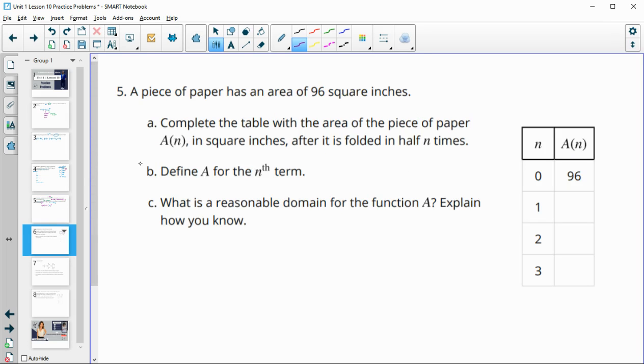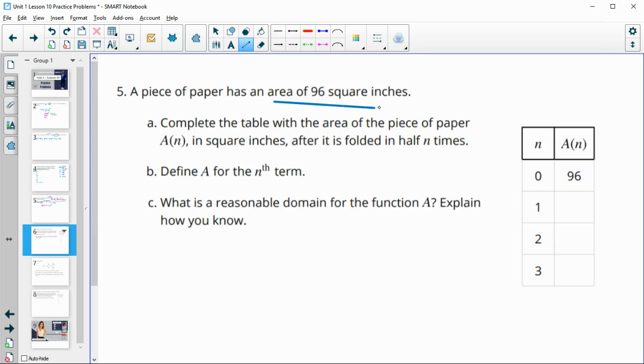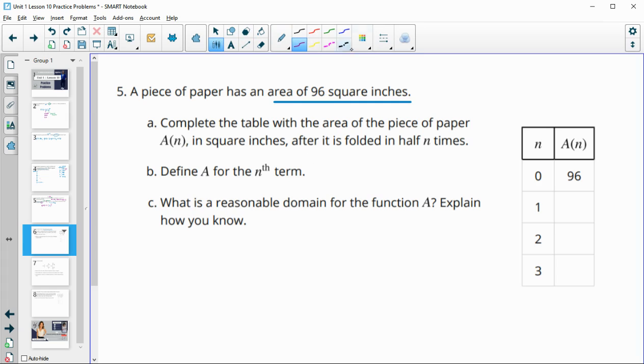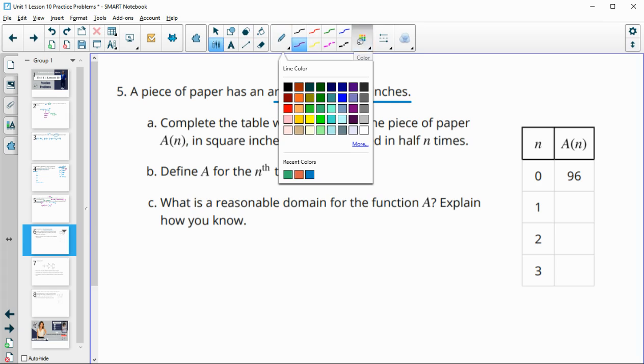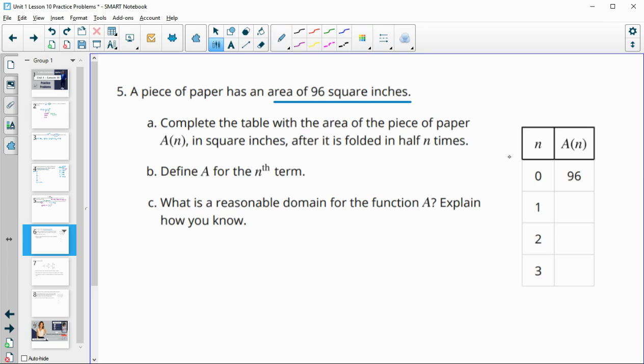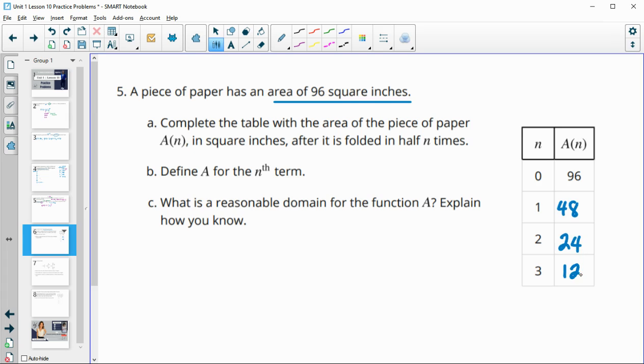A piece of paper has an area of 96 square inches. Complete the table if it's folded in half n times. So we're going to fold it in half. So the area is going to be half of 96, which is 48. Fold it in half again, the area is going to be 24. Fold it in half again, and the area is going to be 12.